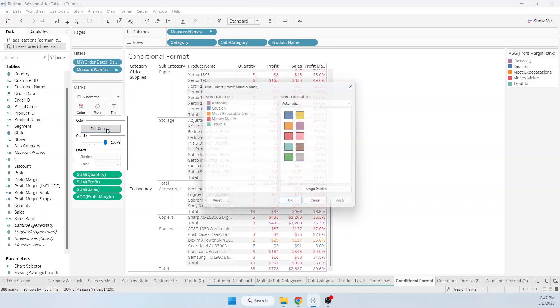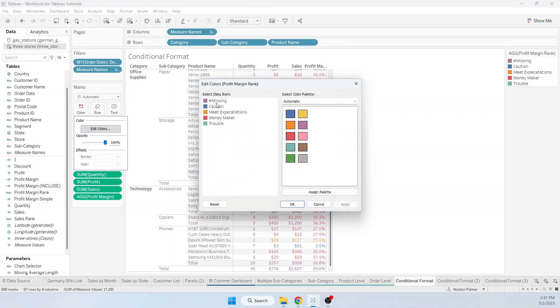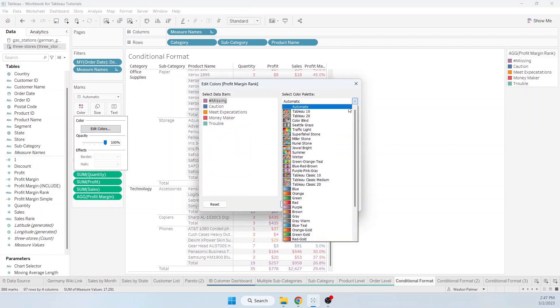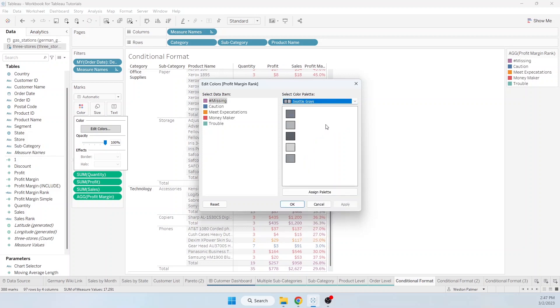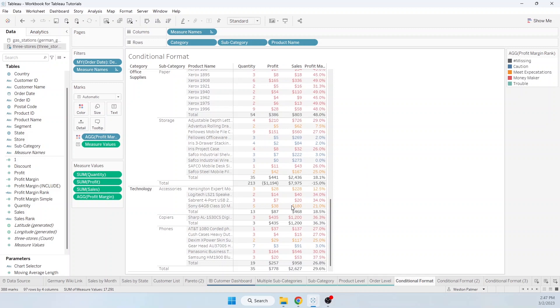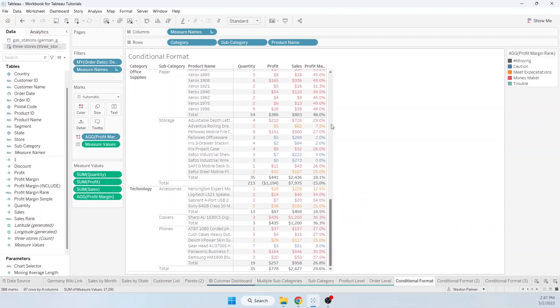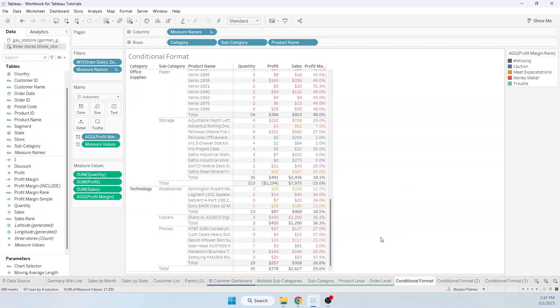So we come over to edit colors, under missing. And I usually go, you can go under colorblind or Seattle grays. Either one has a really dark gray. And so now you've got colors for the products, the rows, and then totals and subtotals look like they're a normal color.